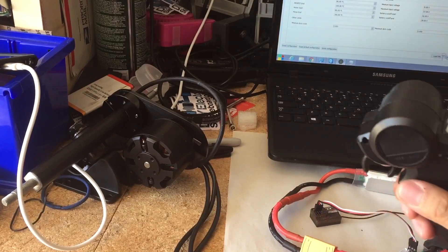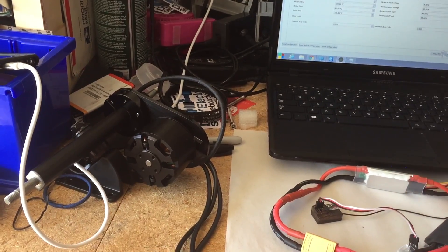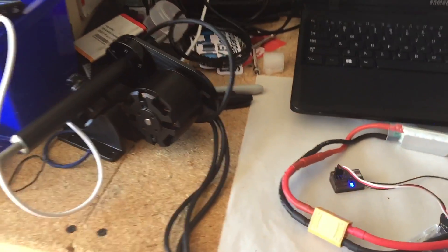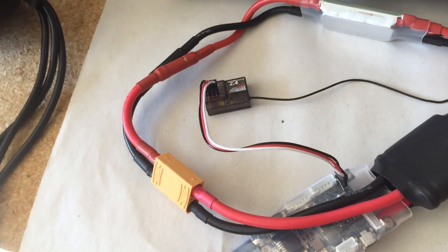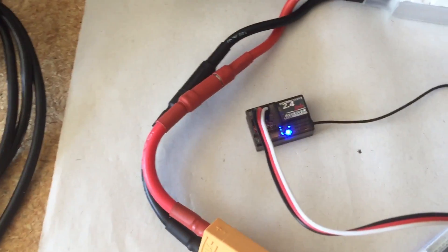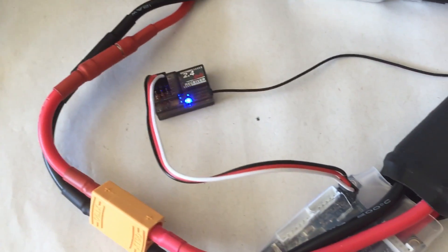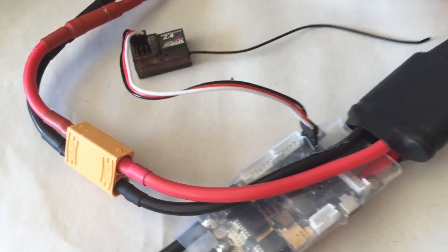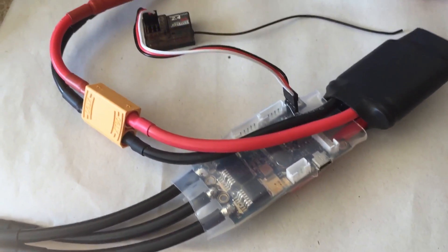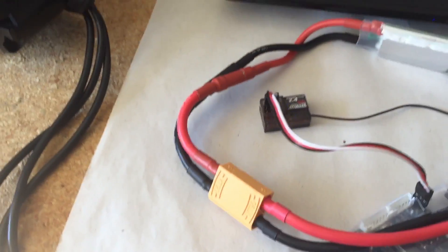Then you can turn it off, but that's basically how you connect an RC remote to your VESC. Hope that helps.